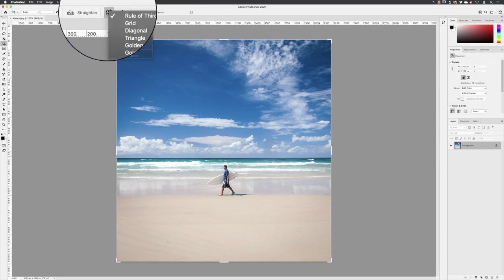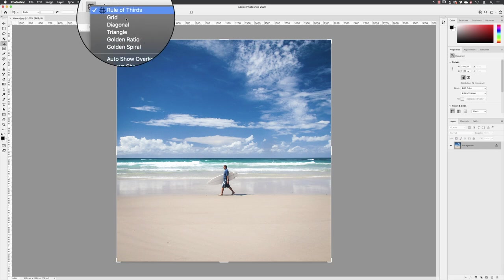From here, I want to make sure that the grid I'm going to use is going to be a finer grid. So rather than rule of thirds, which will give me nine squares in a grid, I'm going to choose the one that's simply called grid, and it'll give me much smaller grids.